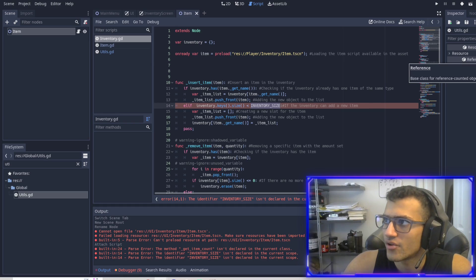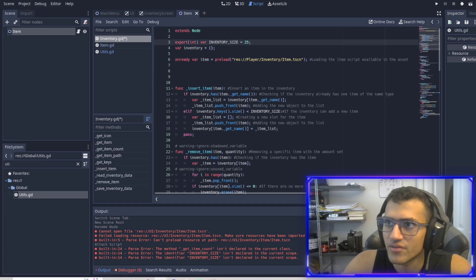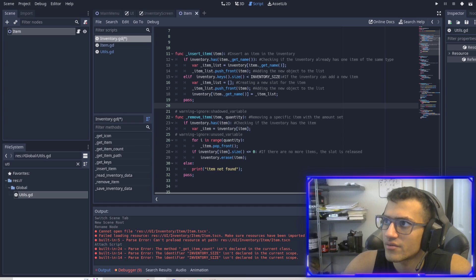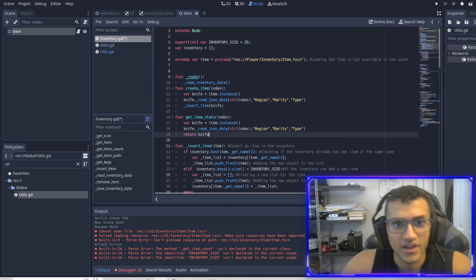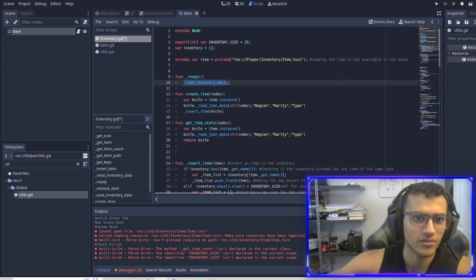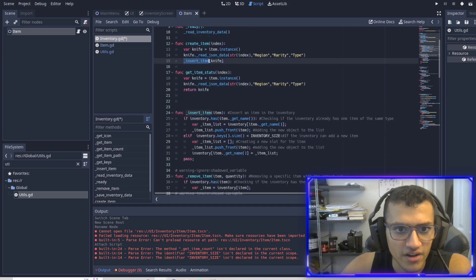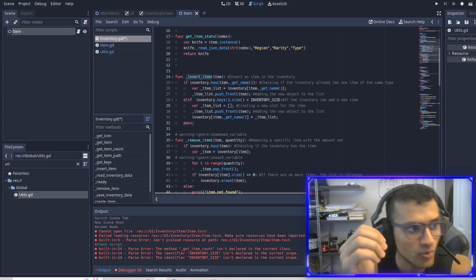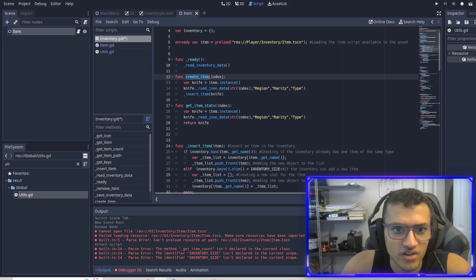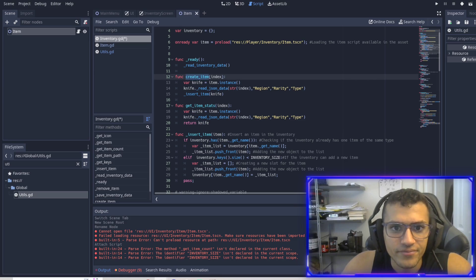Now inventory_size we also have to put on the top. So we have our inventory_size which will be 25. So we'll have 25 different slots — we might change that, but that's why we export it. The ready function is going to read our inventory data to see if there's anything in our inventory and load it. We have create_item, which uses insert_item. Insert_item allows us to do this within the JSON file and our actual inventory array, but create_item allows us to actually create a node of it — instance it. Get_item_stats is also helpful.